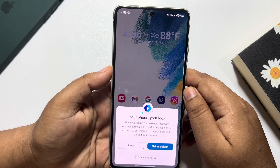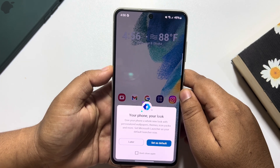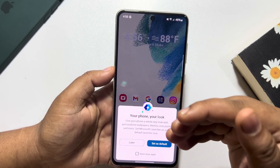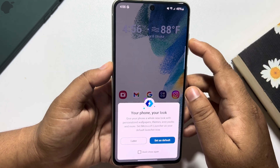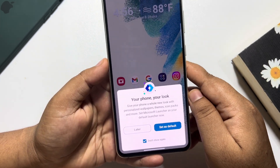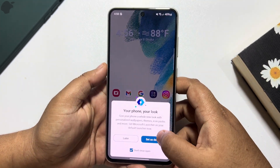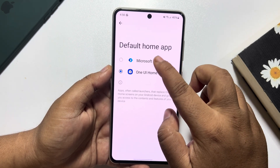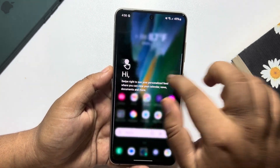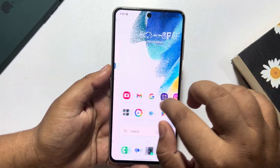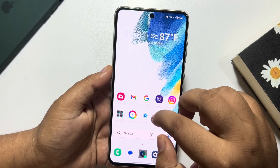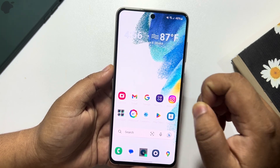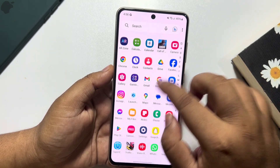Now we need to make Microsoft Launcher the default. Check the 'Don't show again' box, tap 'Set as Default', and select Microsoft Launcher. That's it — as you can see, I've successfully installed the Windows Phone launcher on my Android phone.